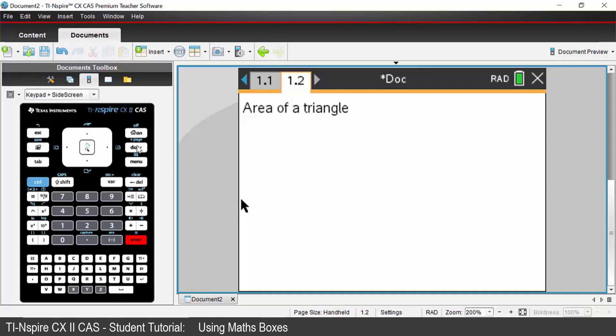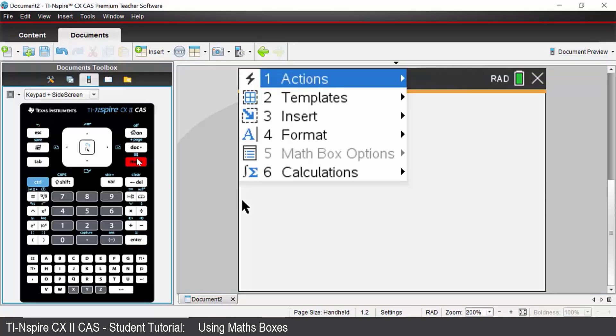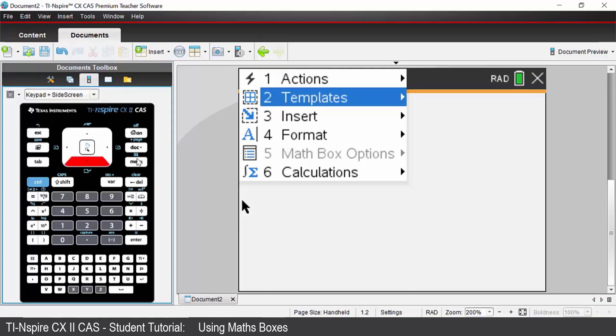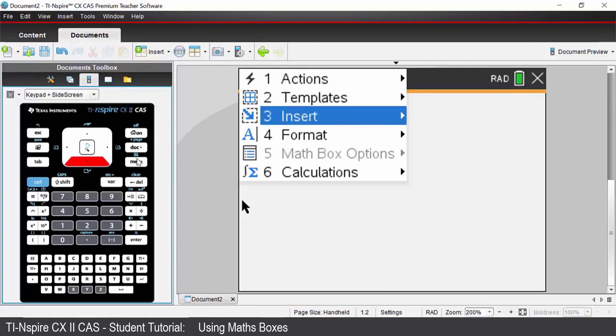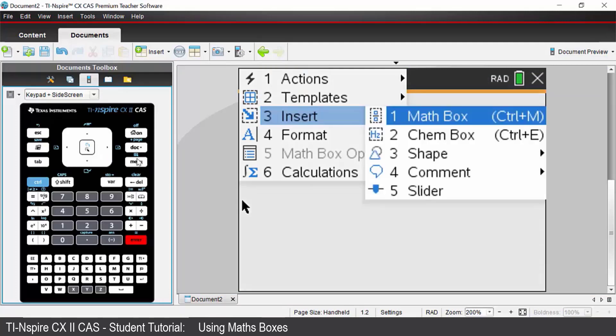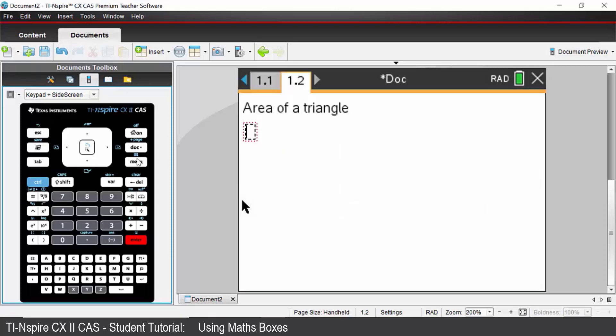We're going to input our base and height values and store those. So to do that we're going to go menu. We're going to insert option 3. And we're going to insert a math box option 1 or control M as your shortcut.